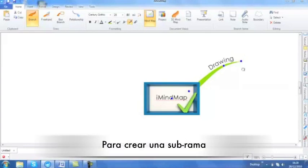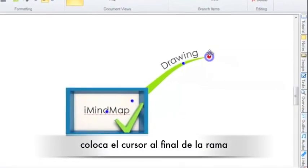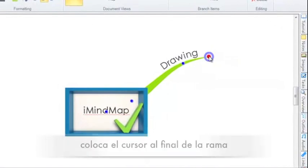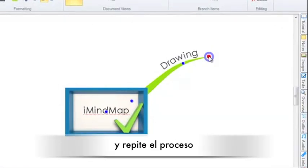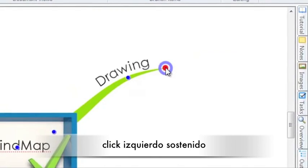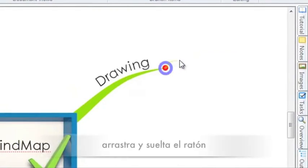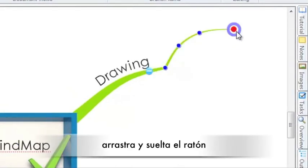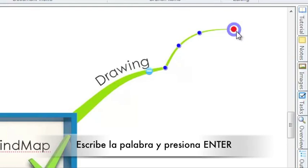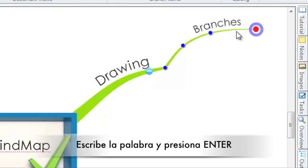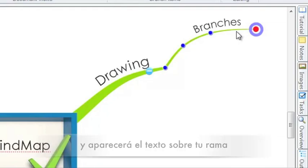To create a child branch, simply hover your mouse over the end of the branch so that the red dot appears and repeat the process. So hold your mouse down, drag and release your mouse. Again, you can type your text, click enter on the keyboard and your branch text gets added.